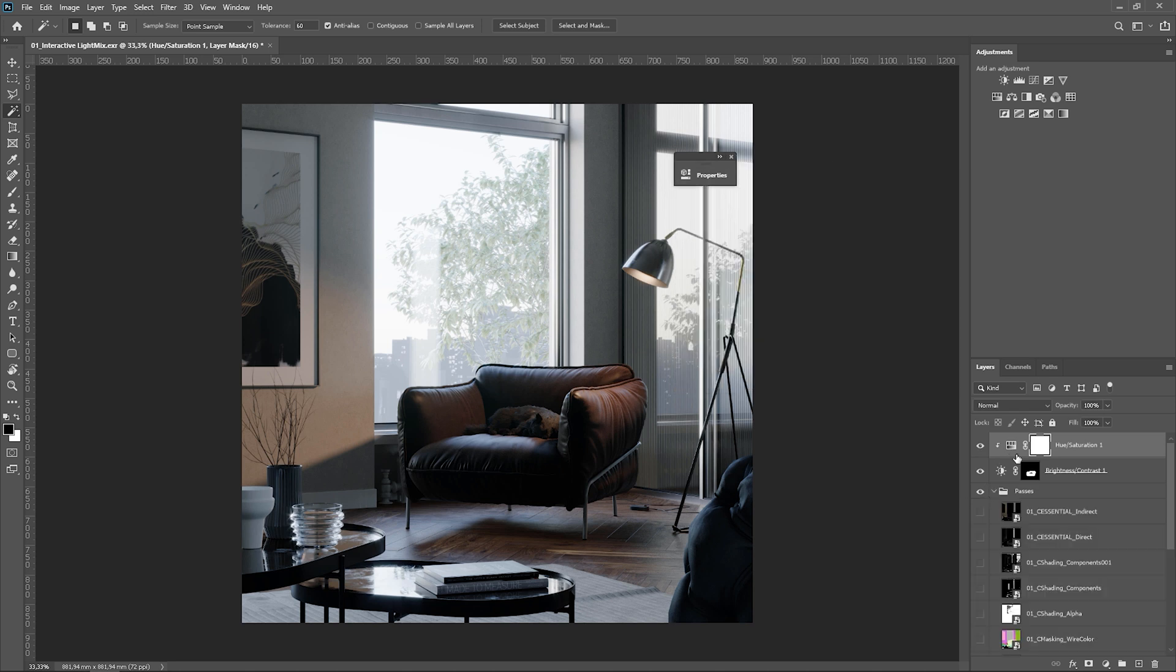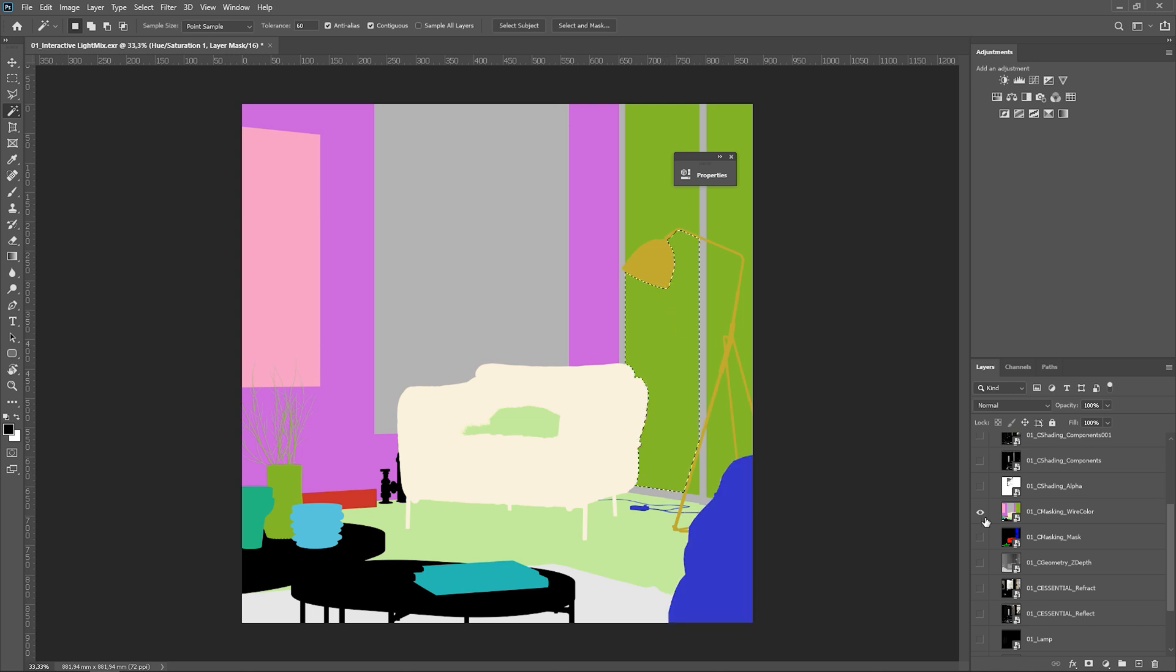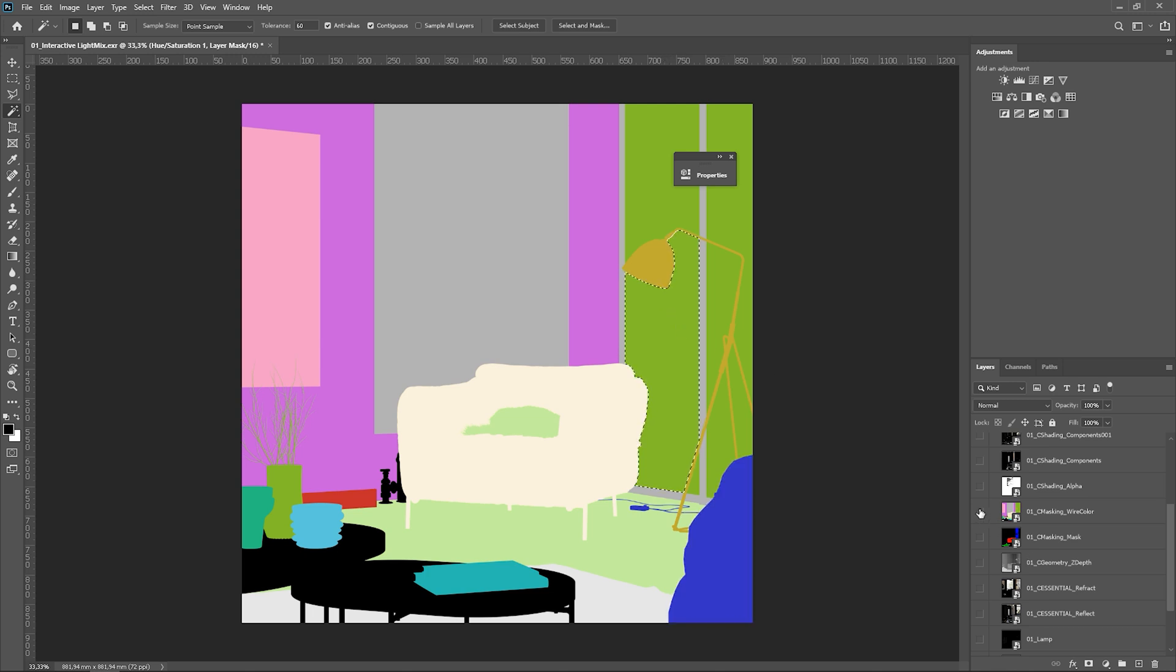We can mask with the wire color as well. So you can select any of these objects by using the magic wand. Okay, now alpha.